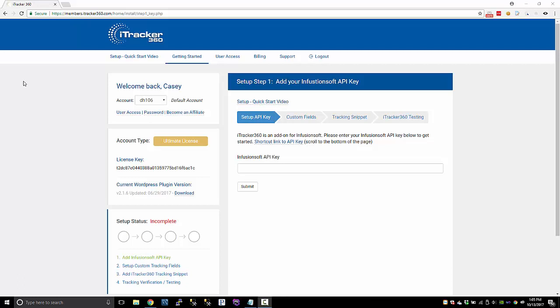Hey, Casey Page here. This video is going to be a quick start video if you just signed up for iTracker or if you're new to iTracker and you just want to get a quick video on how to get started. This is a good video to watch.